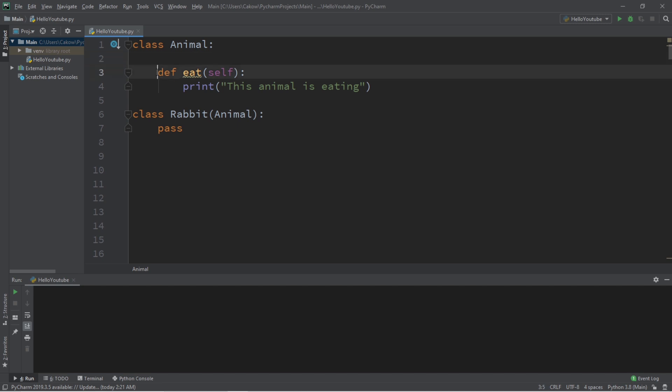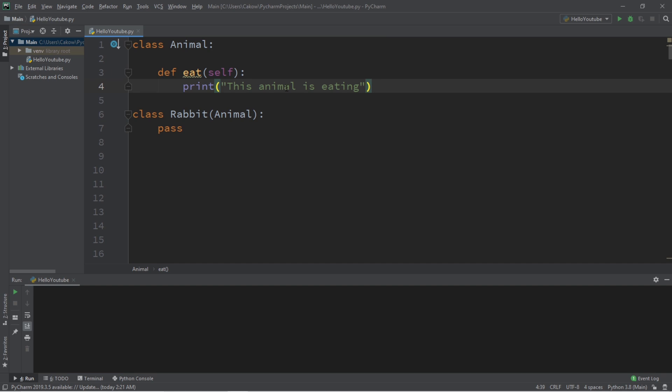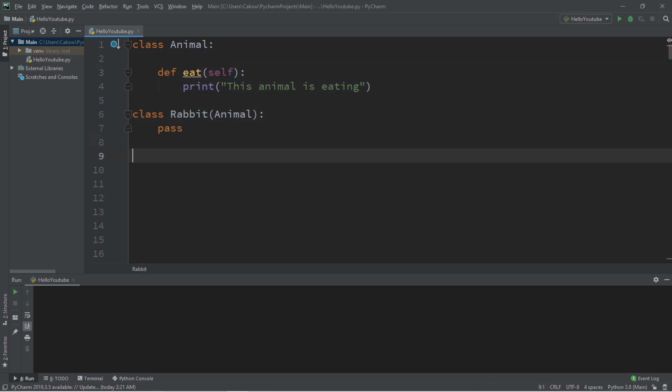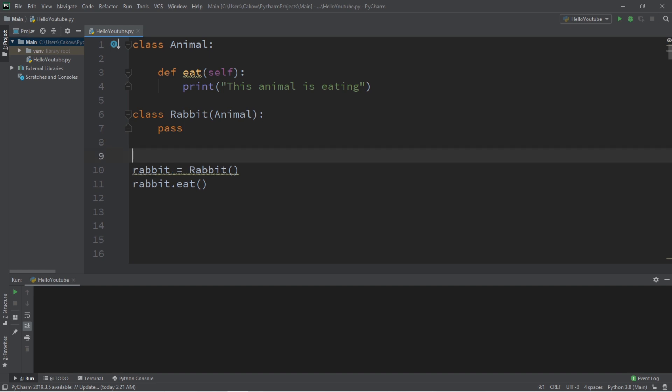Within the Animal class, there is one method, a method called Eat, and when you call this method, all this will do is print This Animal is Eating. The Rabbit class inherits from the Animal class, therefore Rabbit has access to this Eat method, and if I were to create a Rabbit object, and this Rabbit used its Eat method, then this is going to print This Animal is Eating.